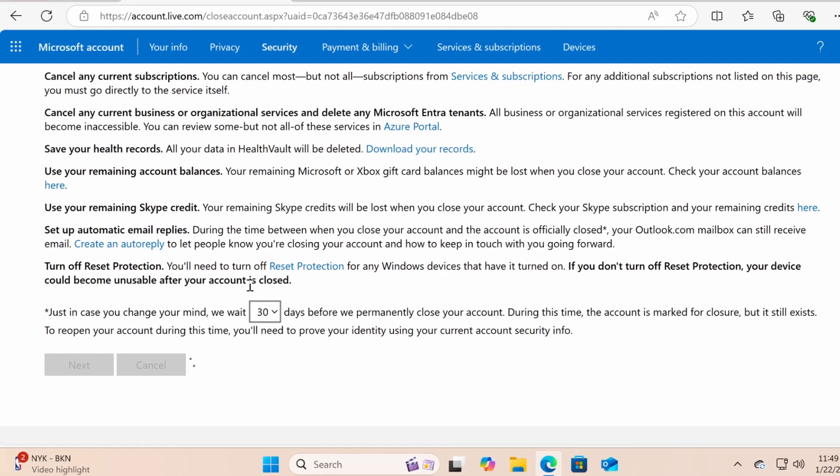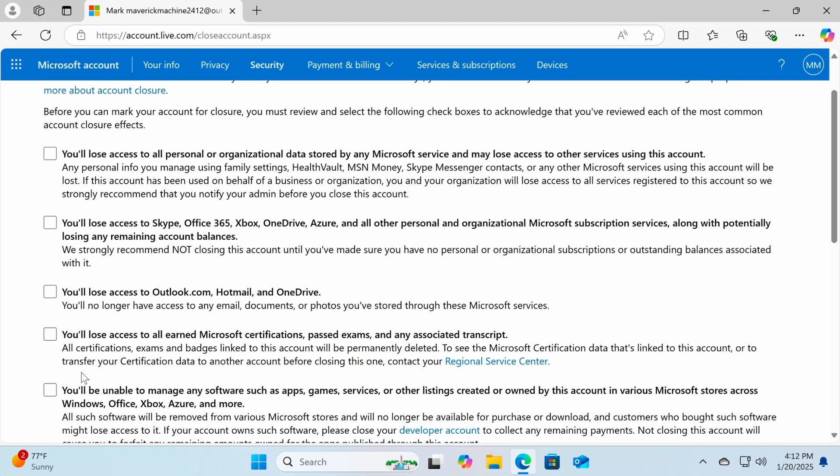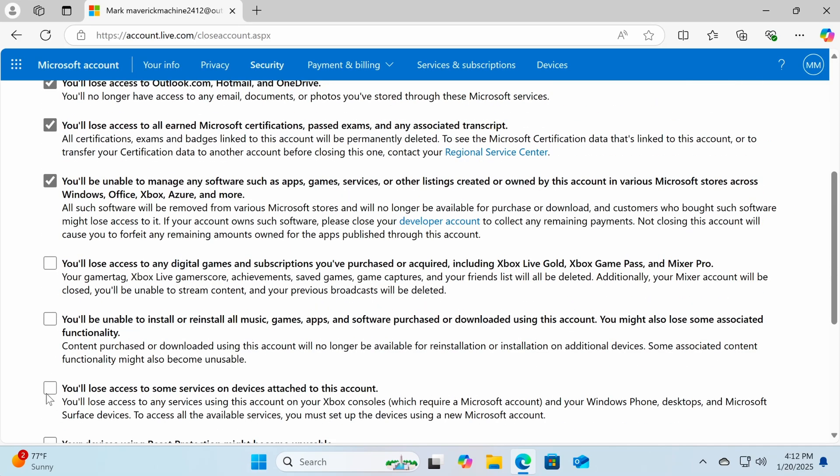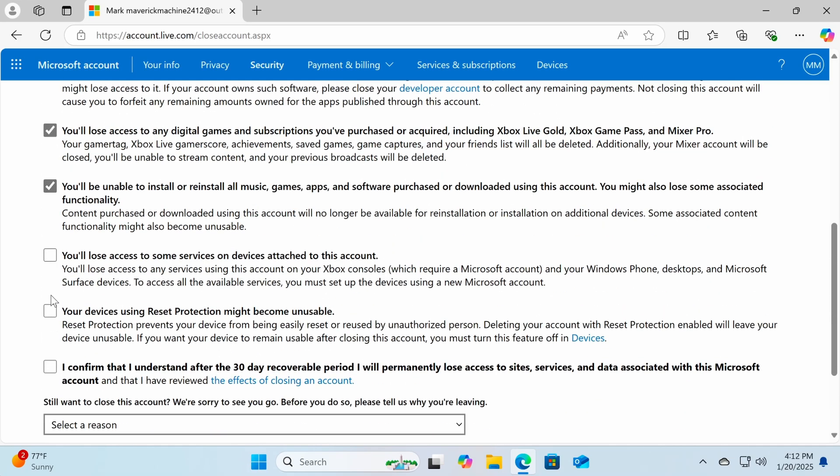Click Next to proceed. On the next page, you'll see a list of important things to consider before deleting your account. Read through each item carefully and check the boxes to confirm that you understand.